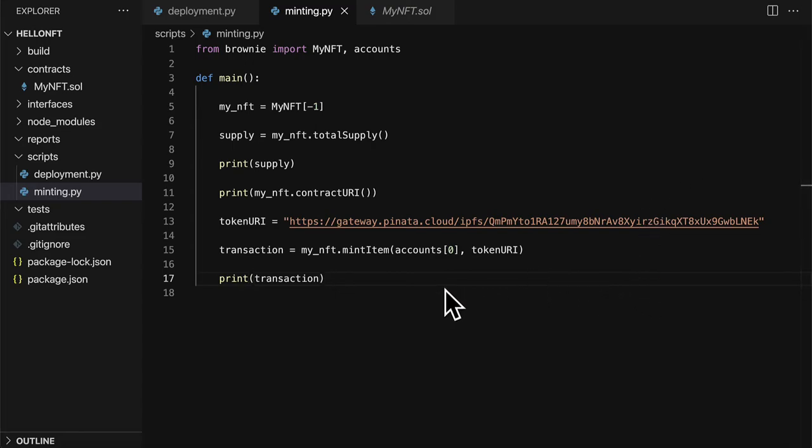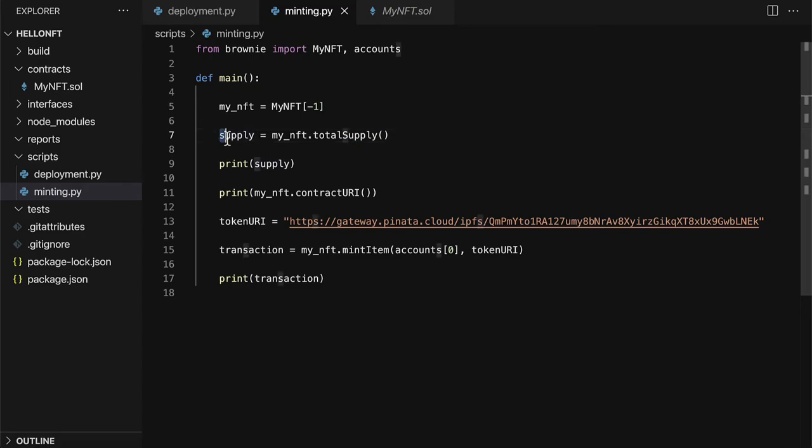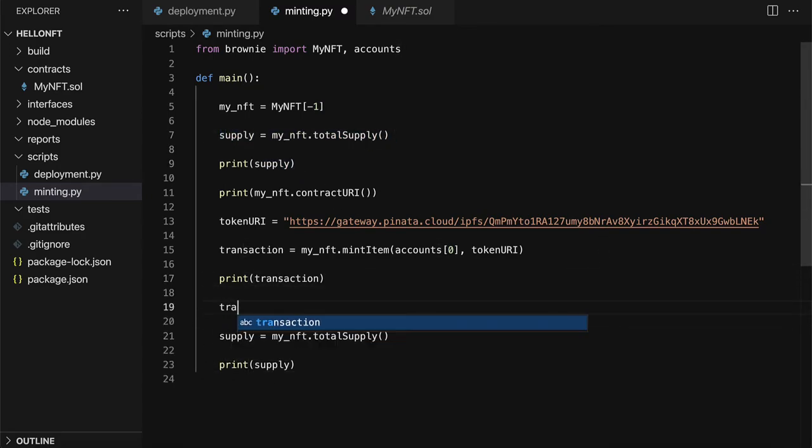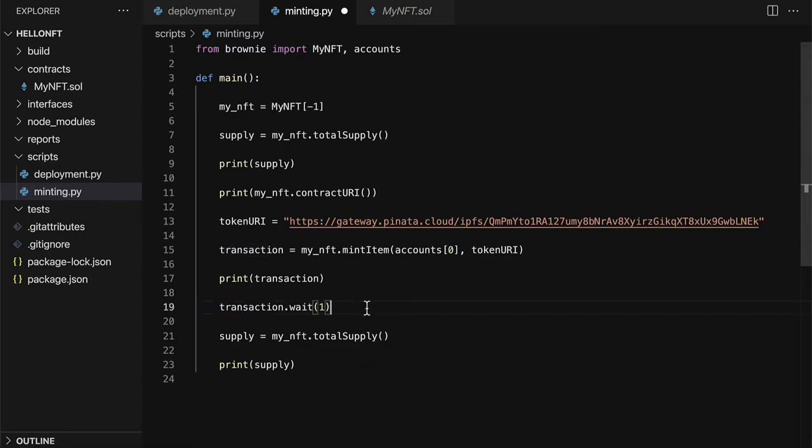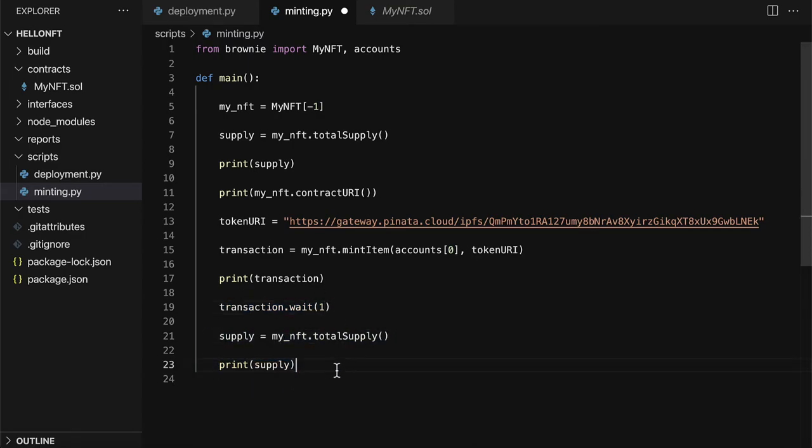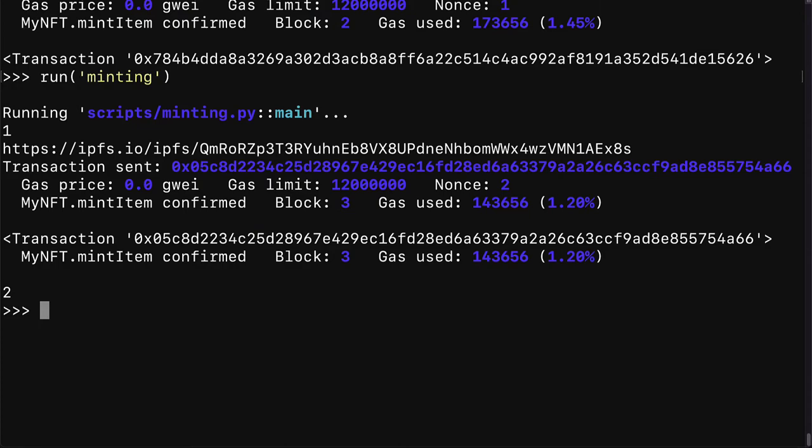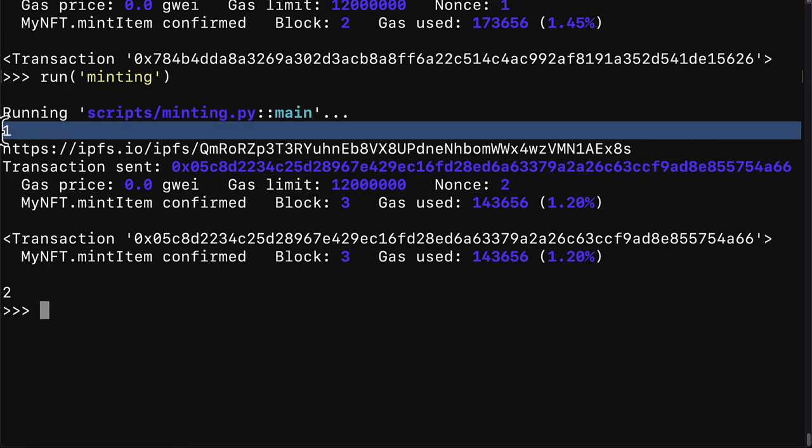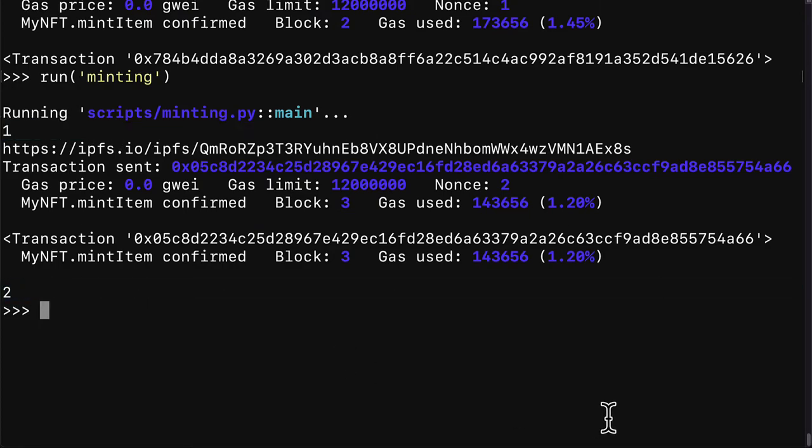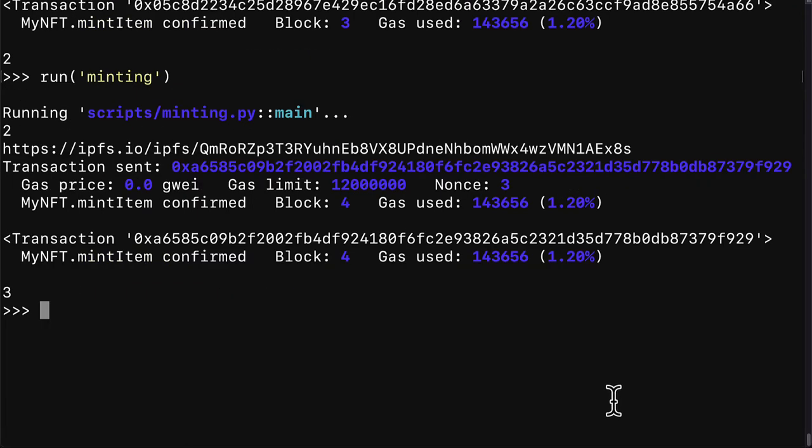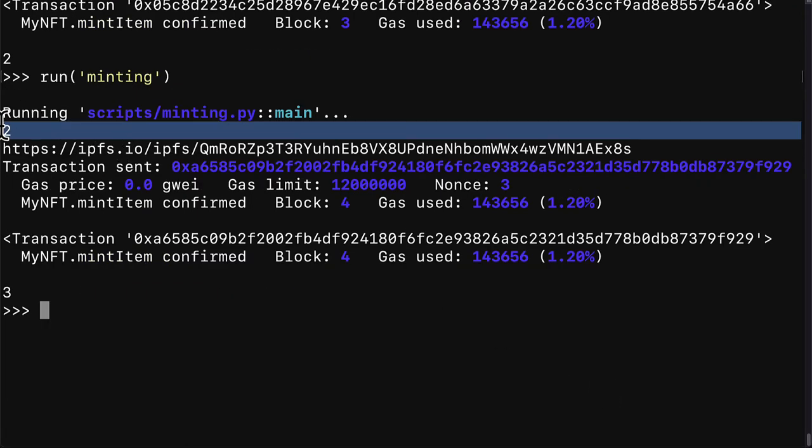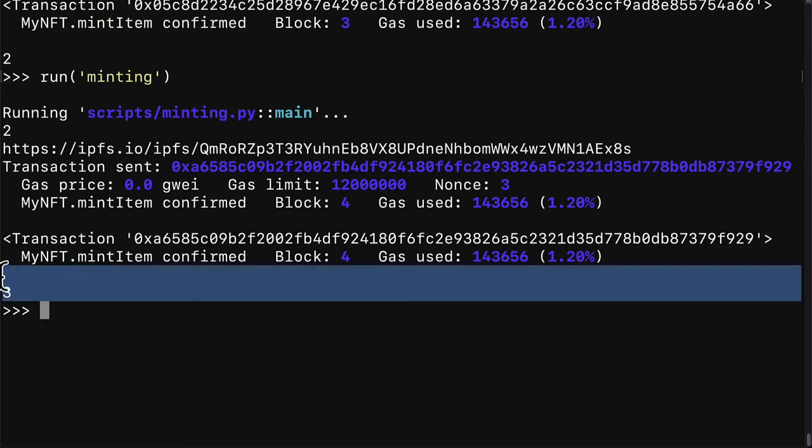We can also check the total supply now. So we can grab the supply and print the supply again. Typically you should call transaction.wait just to wait a little bit for the transaction to happen. So the transaction gets onto the blockchain. So the NFT is minted onto the blockchain. So just add wait and then call total supply. So now our total supply should go up by one every time we mint. So I can call minting and look at that. Our total supply began at one and now it's at two. If I call minting again my supply was two. Now it's three.